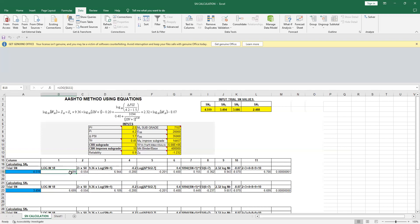by selecting the appropriate value of structural number so that at the end the left-hand side equals the right-hand side of the equation. What I mean is that if you have log W18 as value 6.699, the right-hand side should also be 6.699.